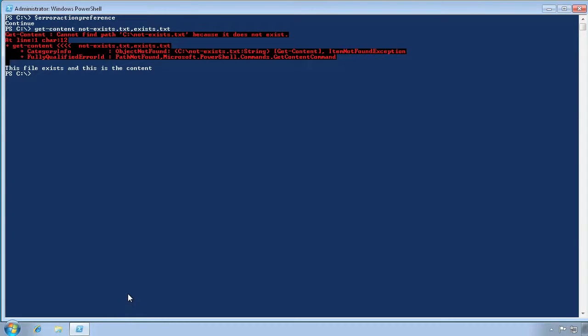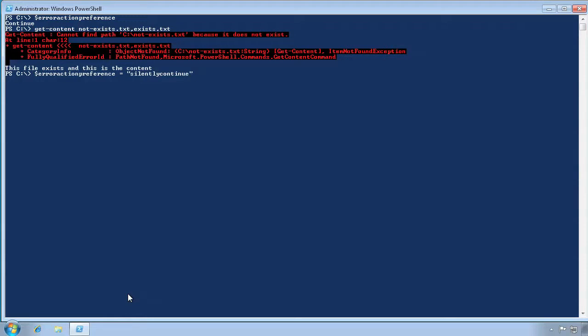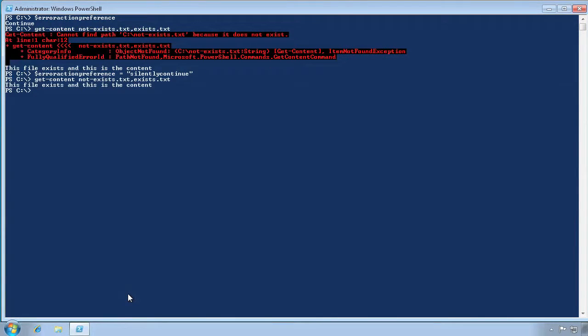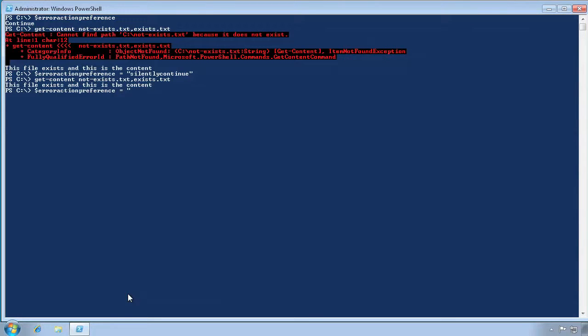If a non-terminating exception occurs, continue. We'll change ErrorActionPreference to silently continue. Now we'll run that command again. As you can see, it still continued past the file that does not exist, but it didn't display an error message. It continued, but did so silently.